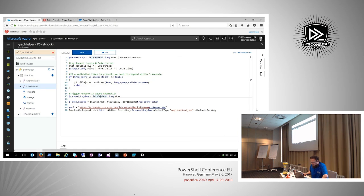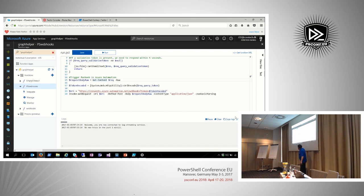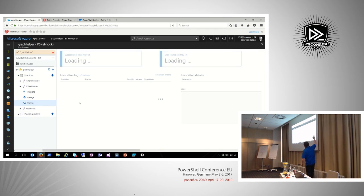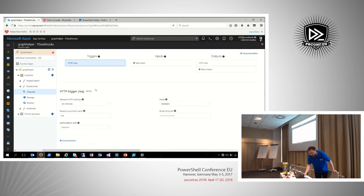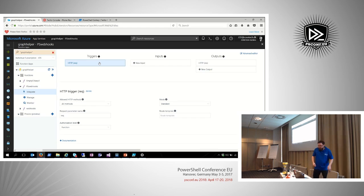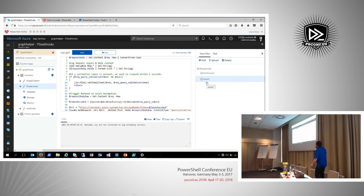You can see in the monitor tab exactly what's happening in real time — the invocation log shows when it was triggered. In the inputs you can select HTTP, a queue, or other supported inputs. There's also a file view where you can upload PowerShell modules to use in your function.